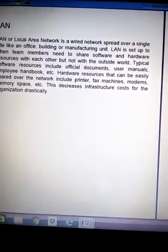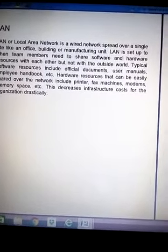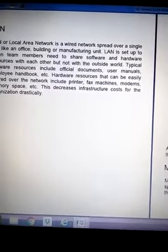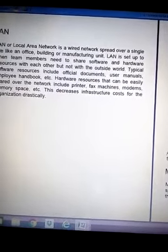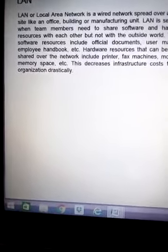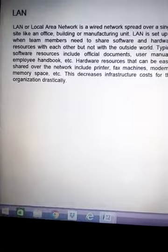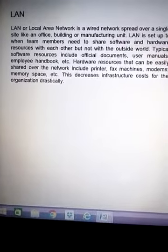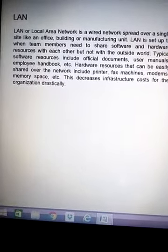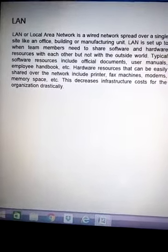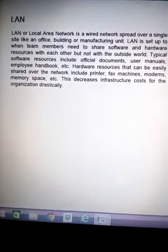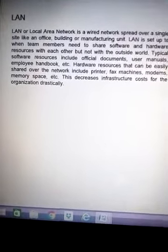LAN can be of two types: first is wired LAN, and the second one is wireless LAN, sometimes known as WLAN. When using LAN, we require some kinds of wires to connect all these resources together.